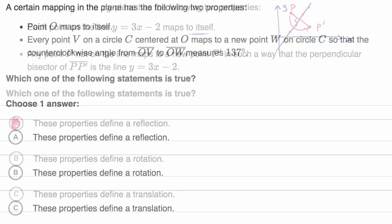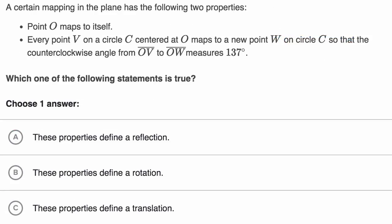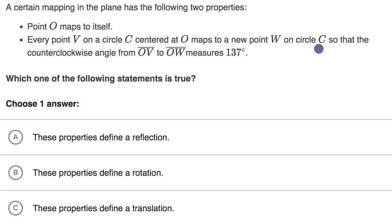Let's do another example. We're told a certain mapping of the plane has the following two properties. Point O maps to itself. Every point v on a circle c centered at O maps to a new point w on circle c, so that the counterclockwise angle from segment OV to OW measures 137 degrees. So is this a reflection, rotation, or translation? Pause this video and try to figure it out on your own.